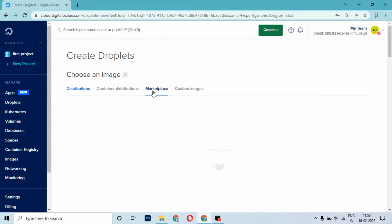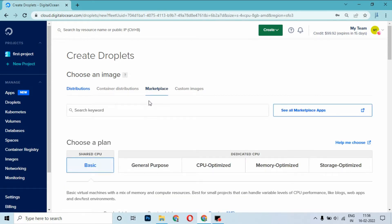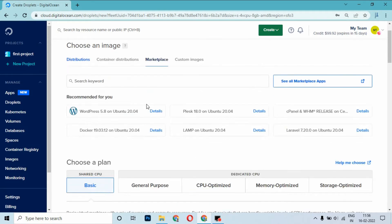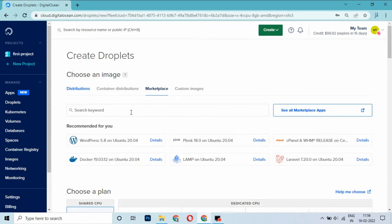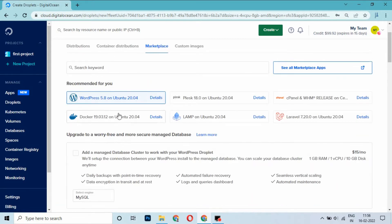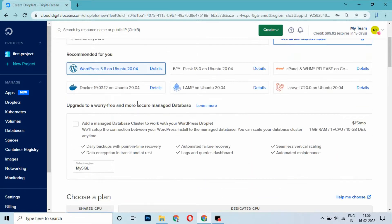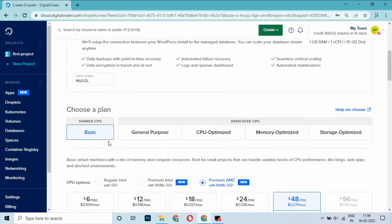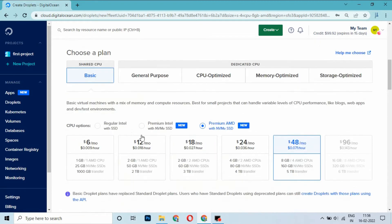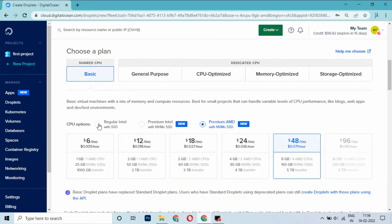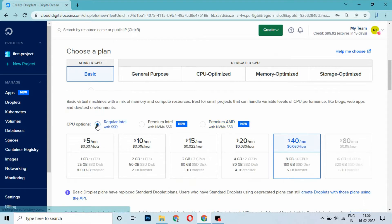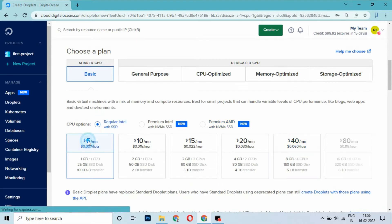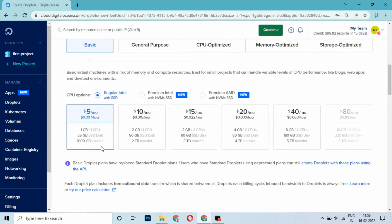Select WordPress 5.8 on Ubuntu 20.04 version. Select the basic plan and select regular with SSD, and select 1GB CPU size RAM.